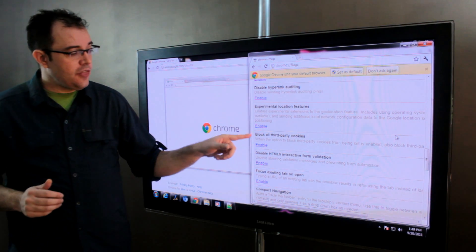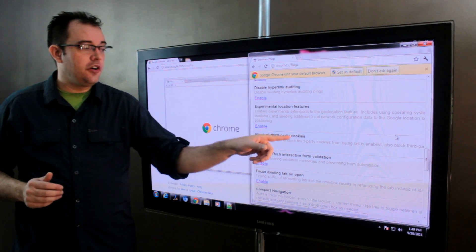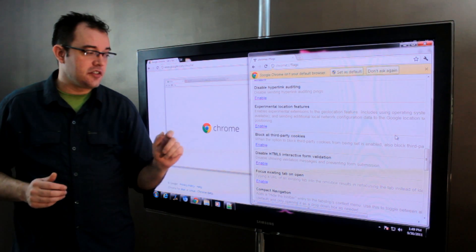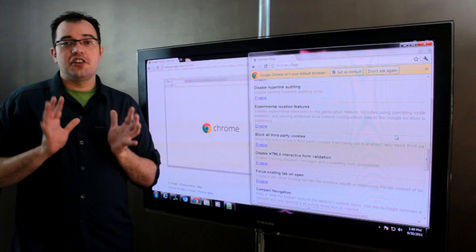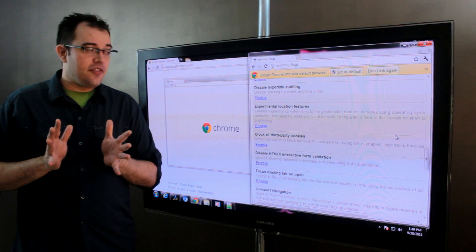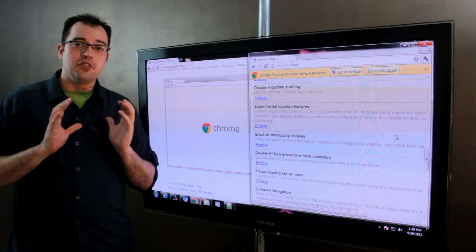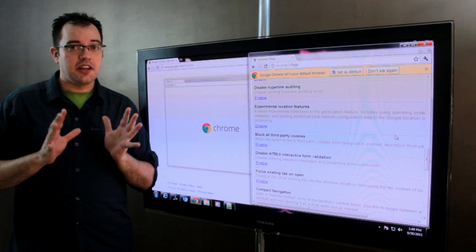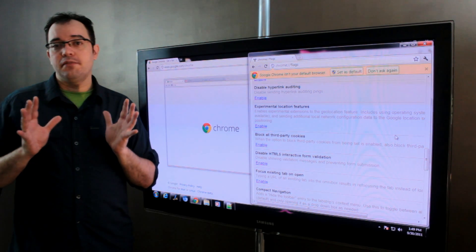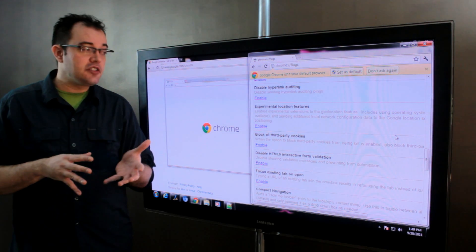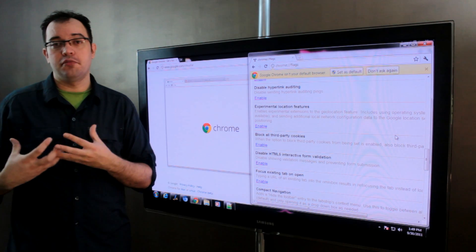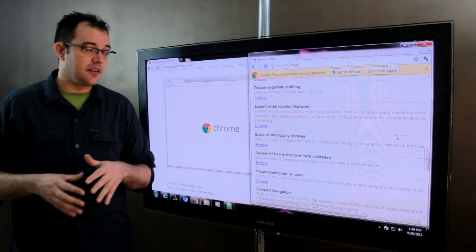The third one is block all third party cookies. Third party cookies are generally only used for bad things so enabling this will typically make very little impact on your browsing experience but does a lot to improve your privacy.